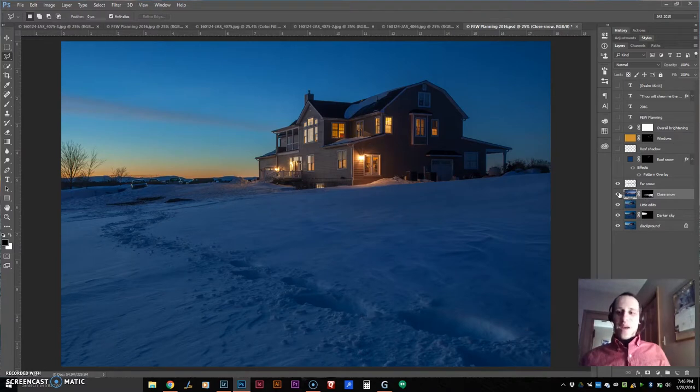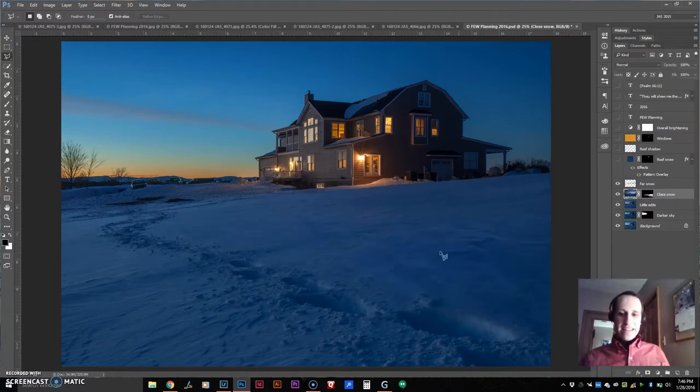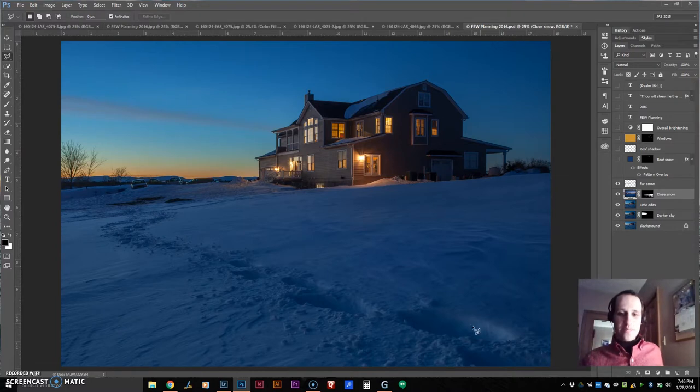So I threw that picture in and covered up a lot of the distractions there, and it made this leading line look a whole lot nicer.